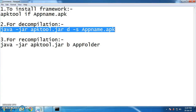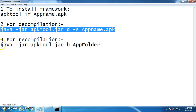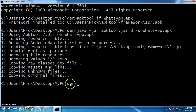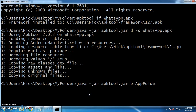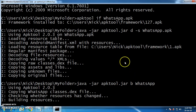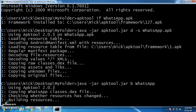Now you need to recompile this. Go and copy the third command and paste it in the cmd. Replace 'app folder' with the newly created folder name, which is 'WhatsApp'. You will see the recompilation process start. I am pausing the video again for a while.